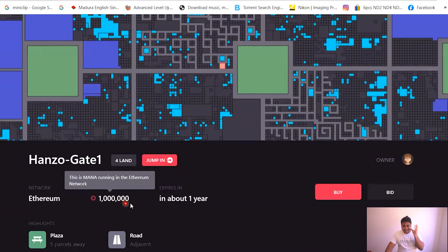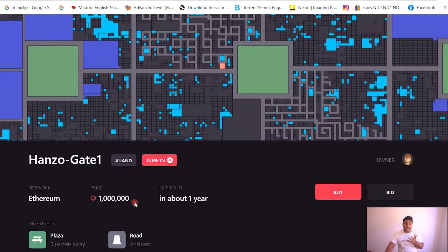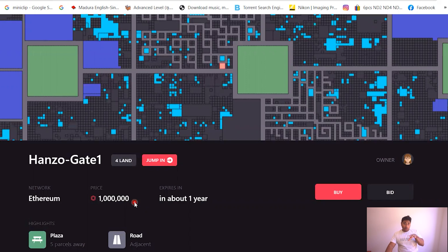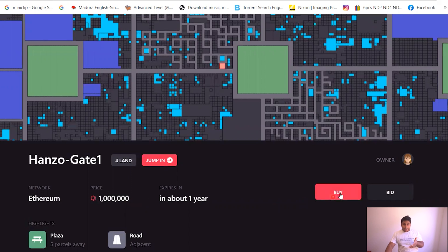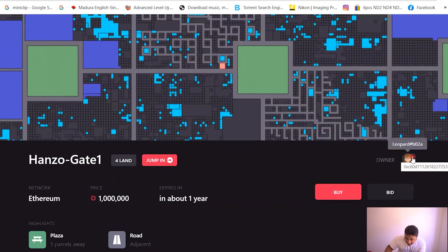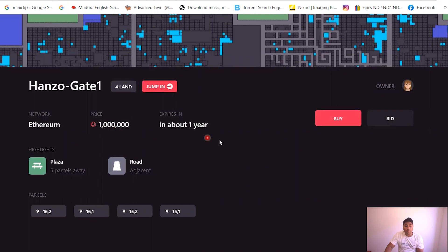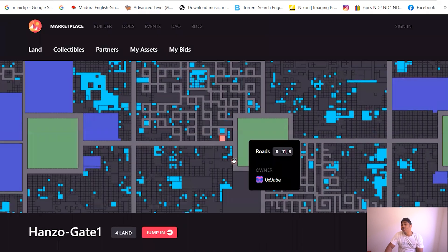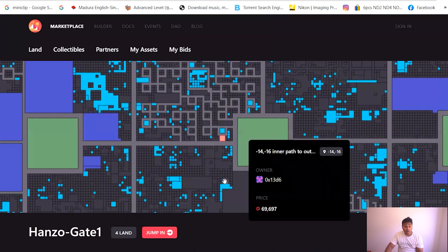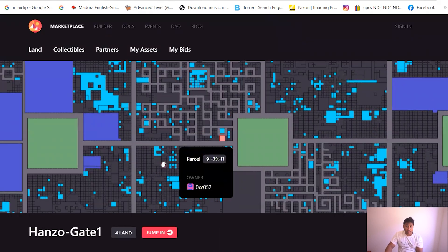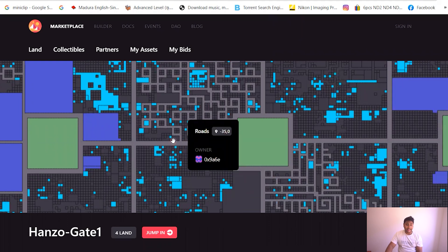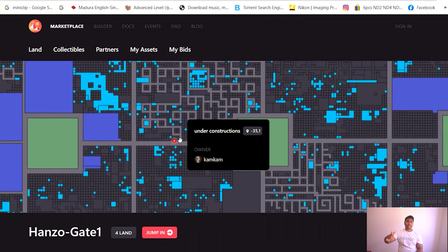It's trading at one million MANAs. So you multiply that by four dollars, you get four million Australian dollars. And you can just buy it. And this is the owner, Leopard BO2A. And you can just buy it off of him for four million dollars. That's a lot of money. It's actual money. I'm not joking. This metaverse thing is kicking off and the land is so expensive.